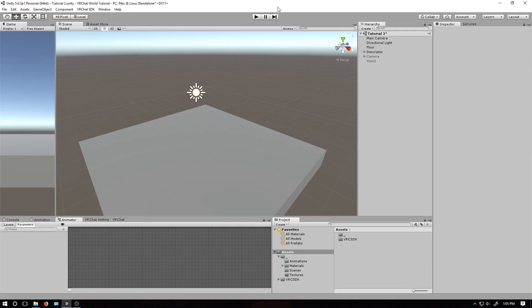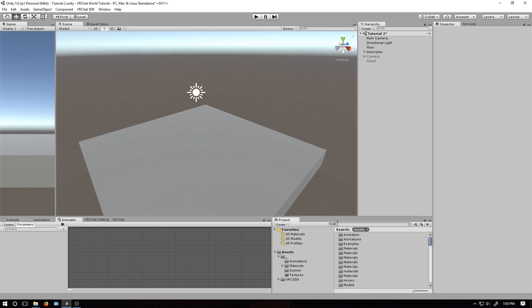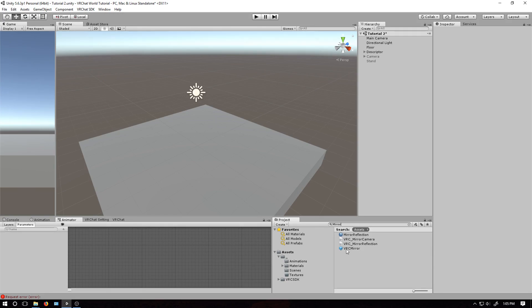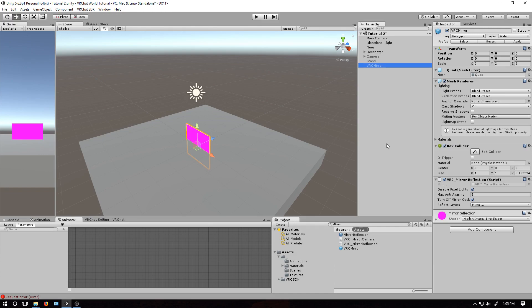Back in Unity, I've set up a simple scene here. First thing I'm going to do is add a mirror to the world, so go down to the asset area and find the little search bar. Click it and type in mirror. Find the prefab object, which you can recognize as the one with the blue cube. Take that and just drag it into the hierarchy.